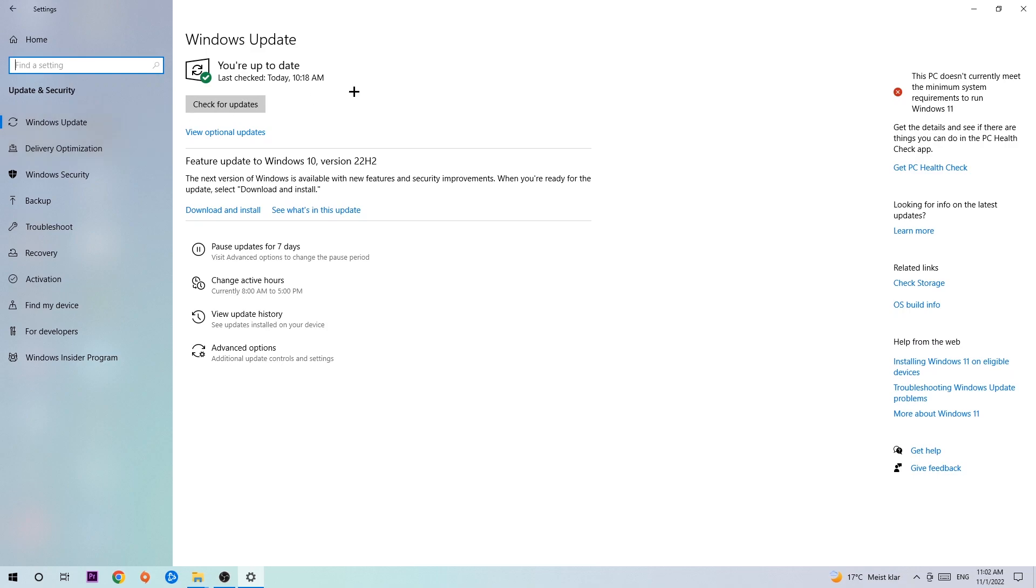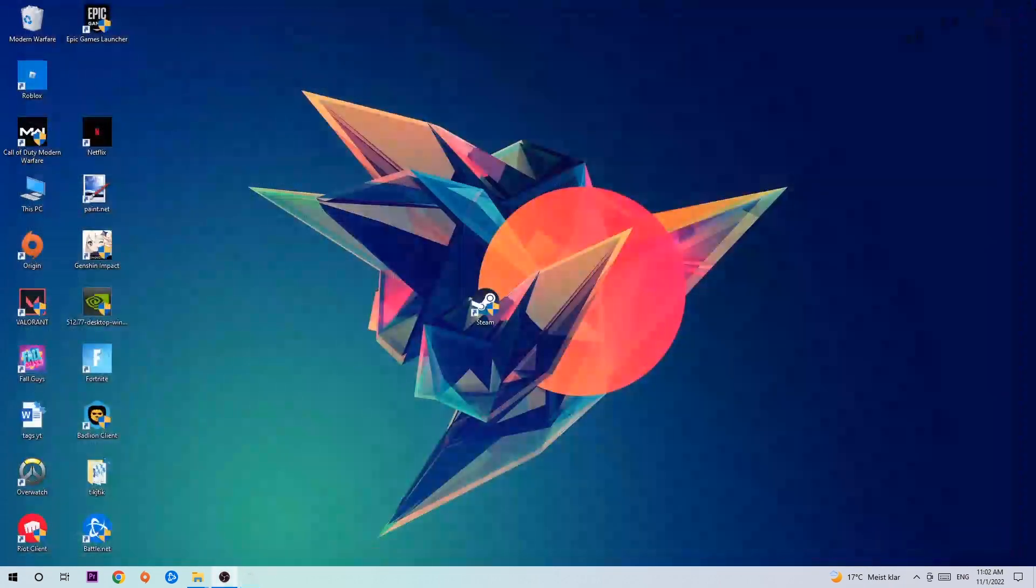I know guys it's going to sound a little basic, but trust me, updating every single driver you could possibly update on your PC will help you a lot with every kind of issue you're currently having, including crashing, lagging, or freezing. So just trust me and download the latest version of Windows.